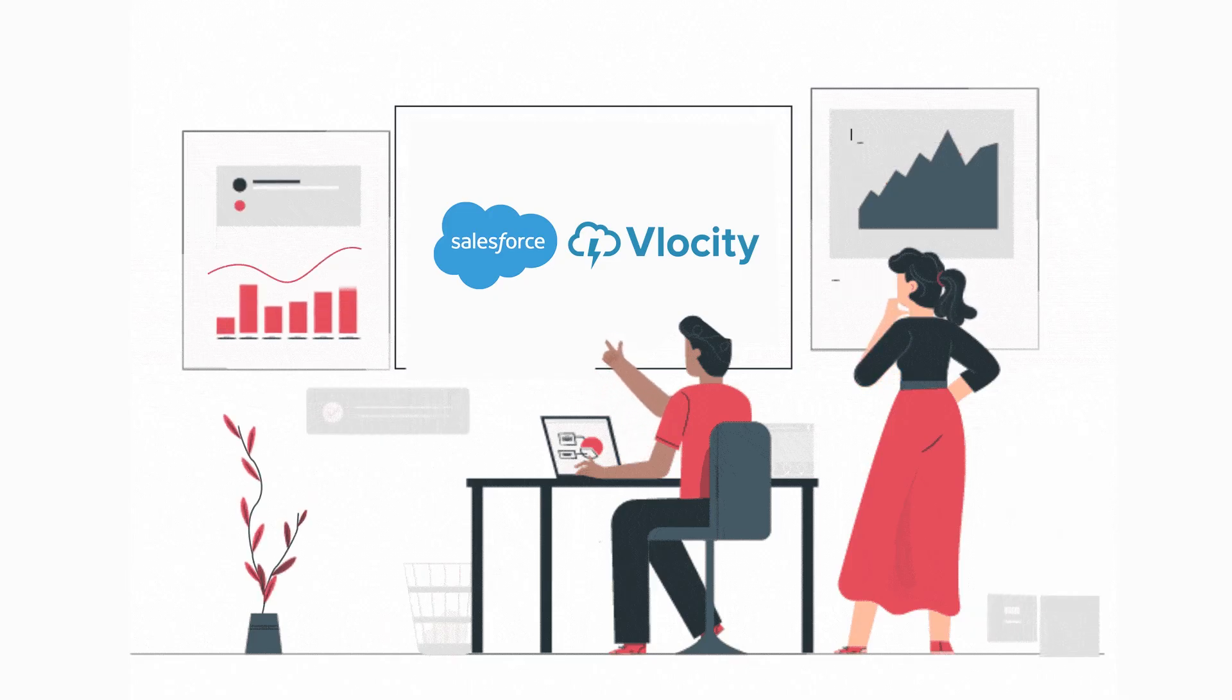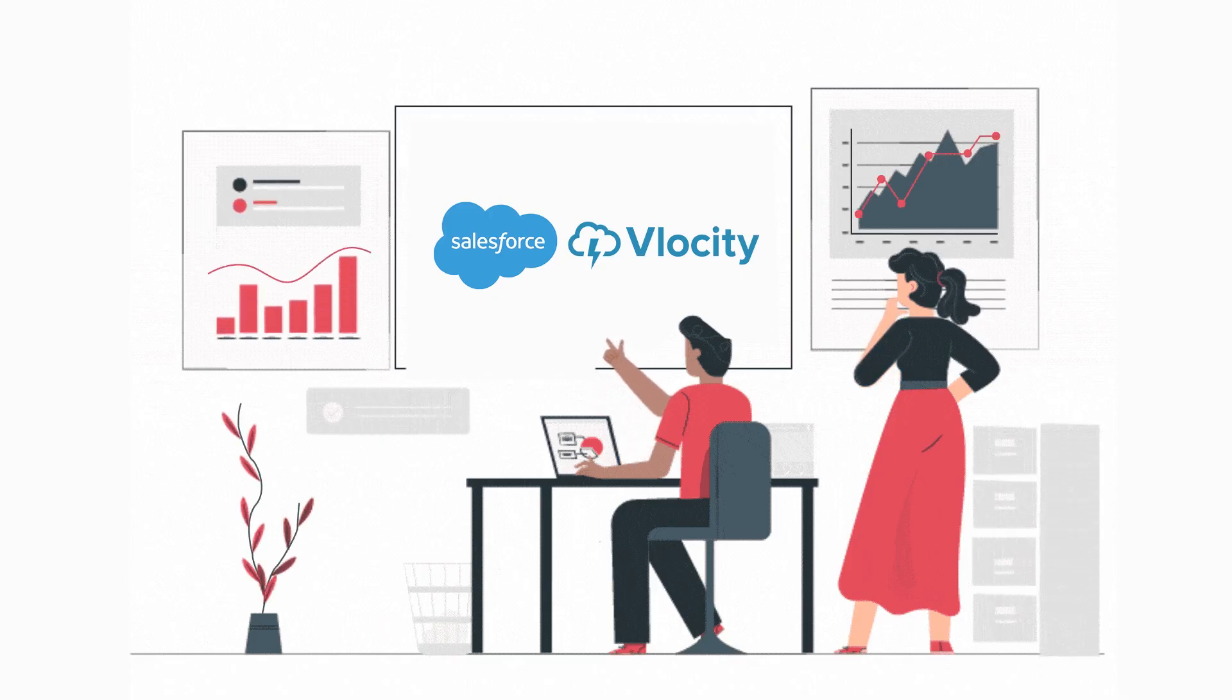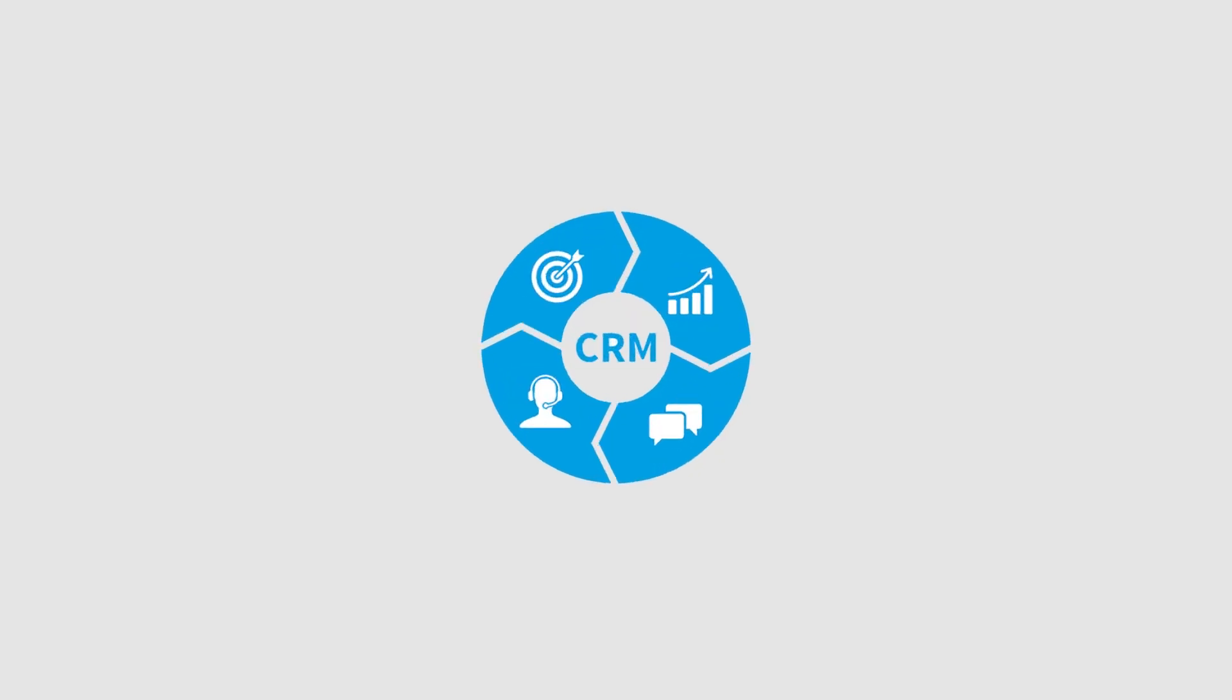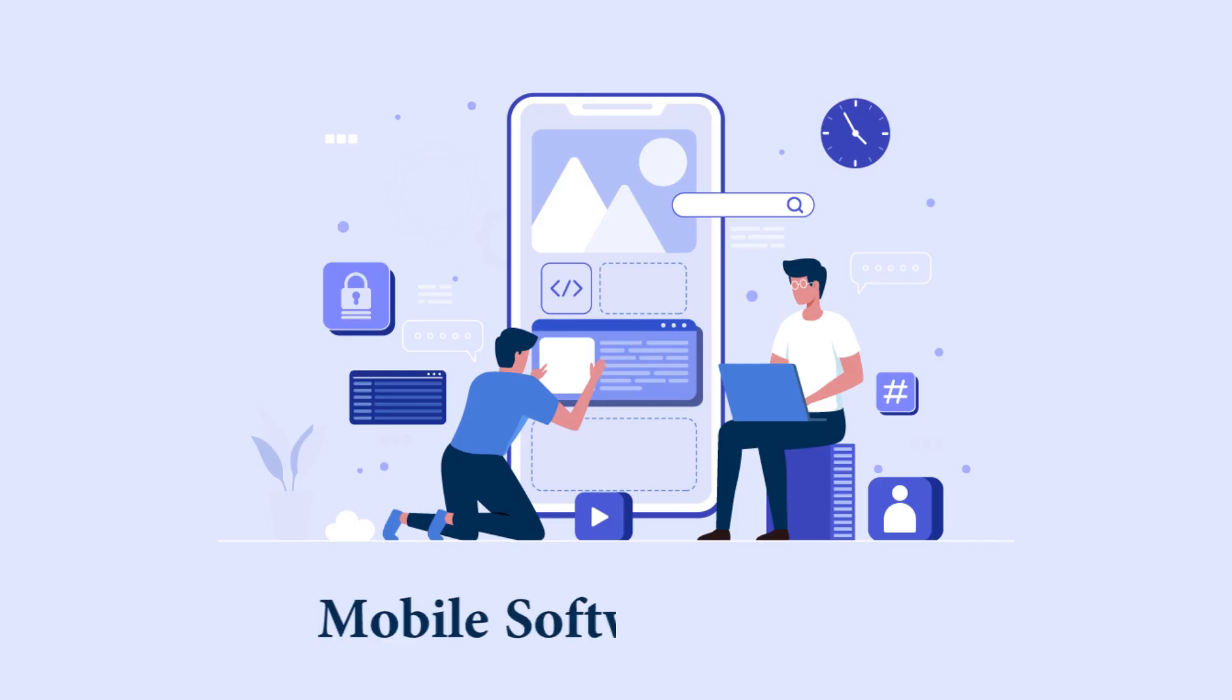Vlocity offers a pre-built solution for customized CRM, cloud, and mobile software solutions.